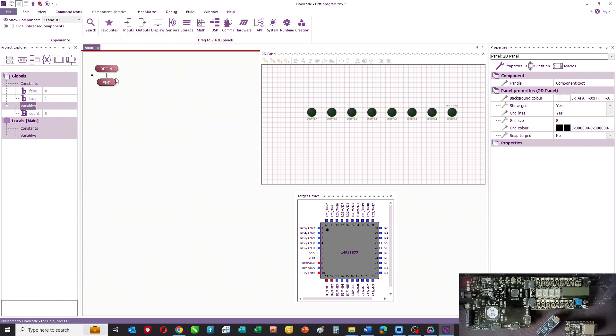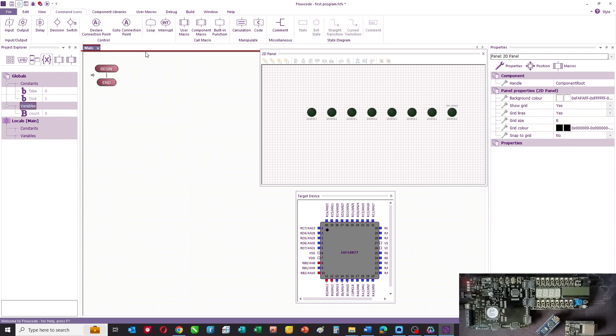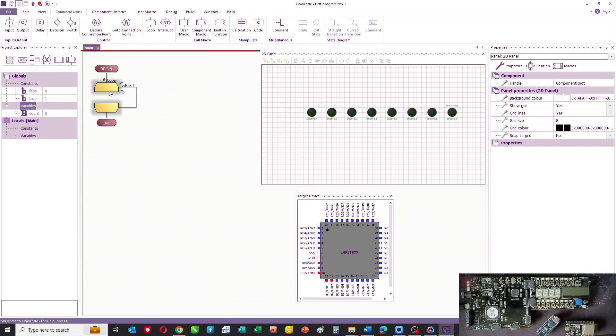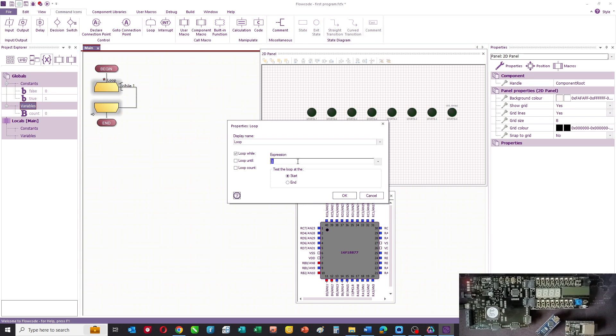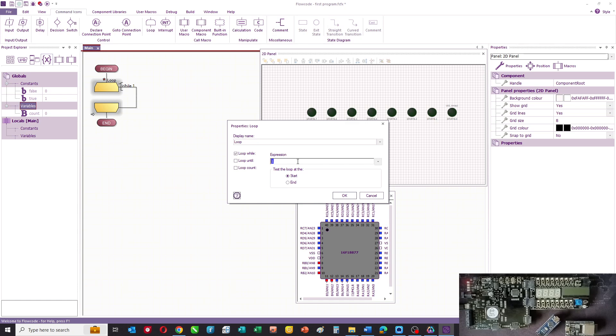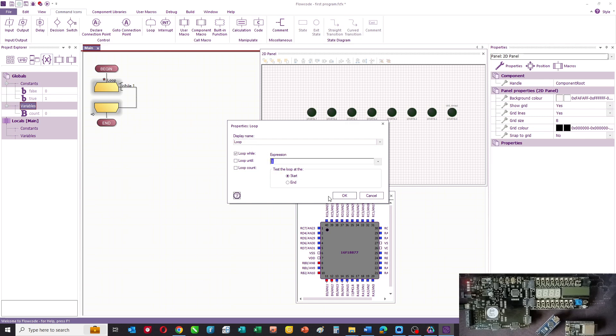What we then do is set up a loop for our counter. When we have a loop, there is an expression, and that could be as the temperature is less than a certain value or a count is less than a certain value. But in this case, our expression is just one. Now one is always true in computer programming parlance, so basically that means the loop will run forever.